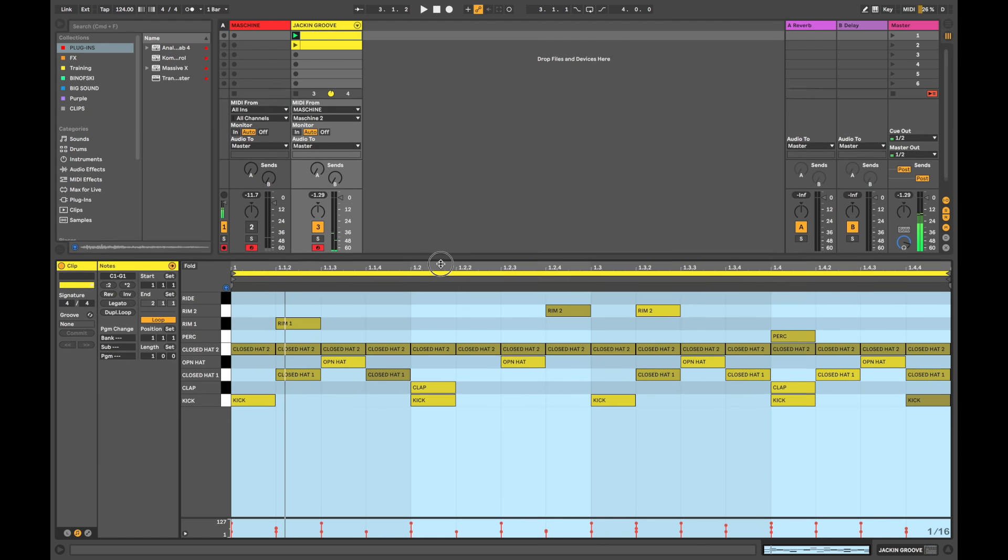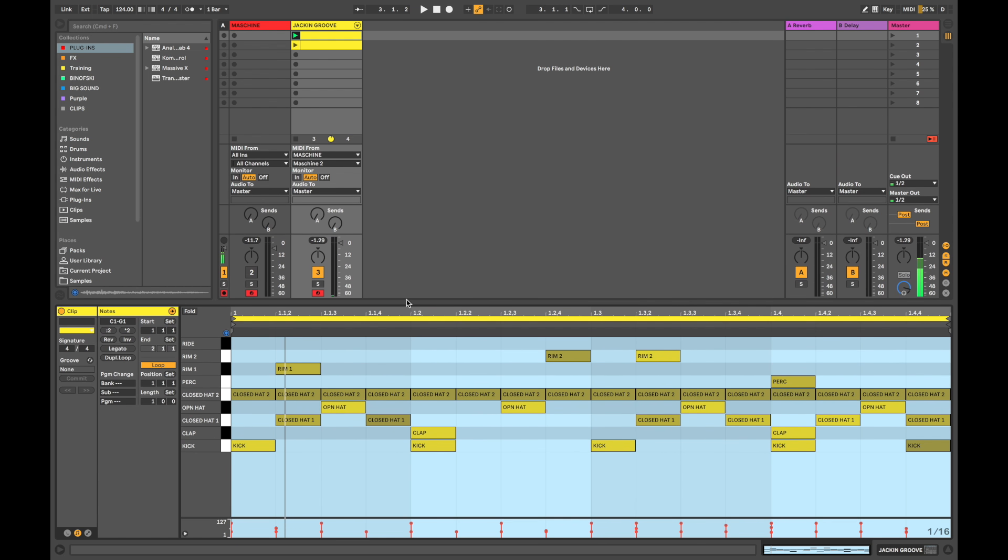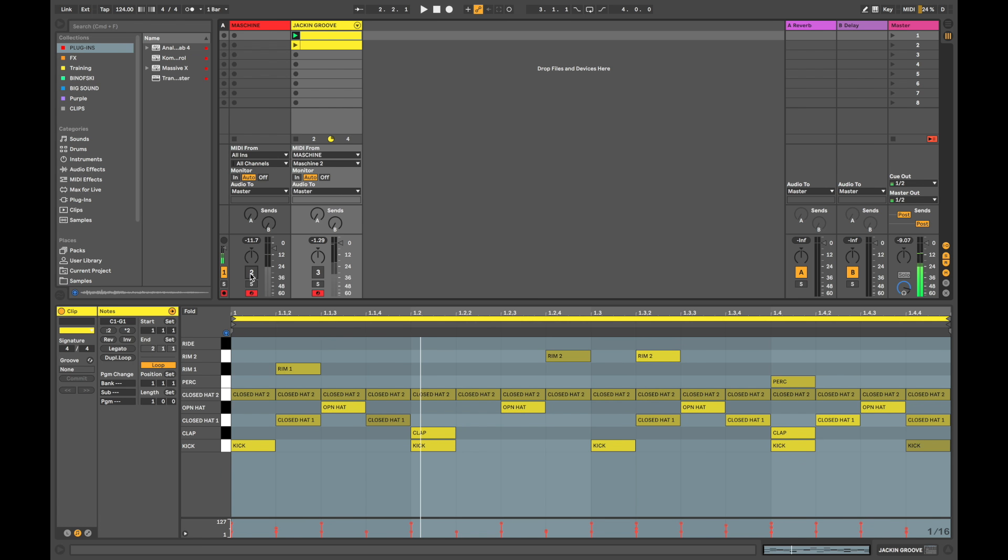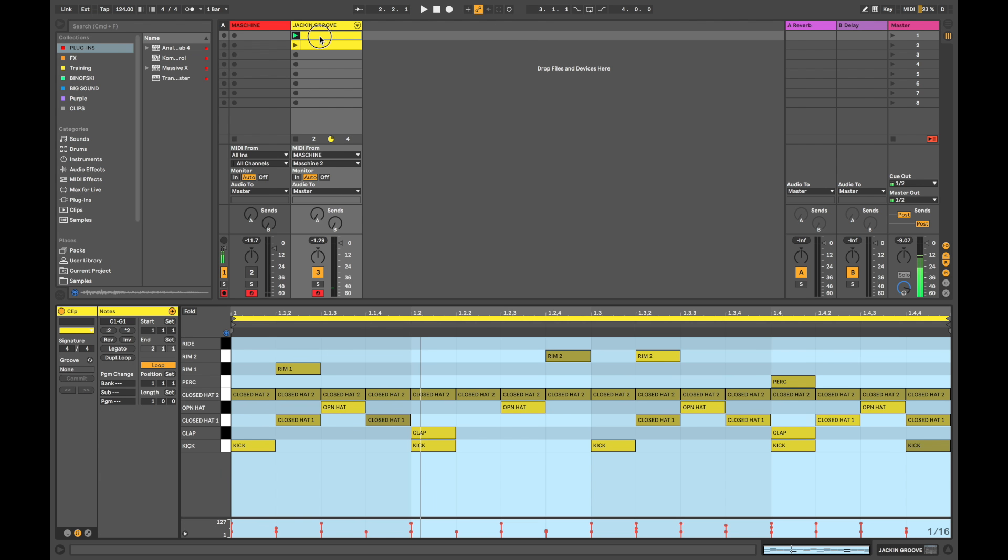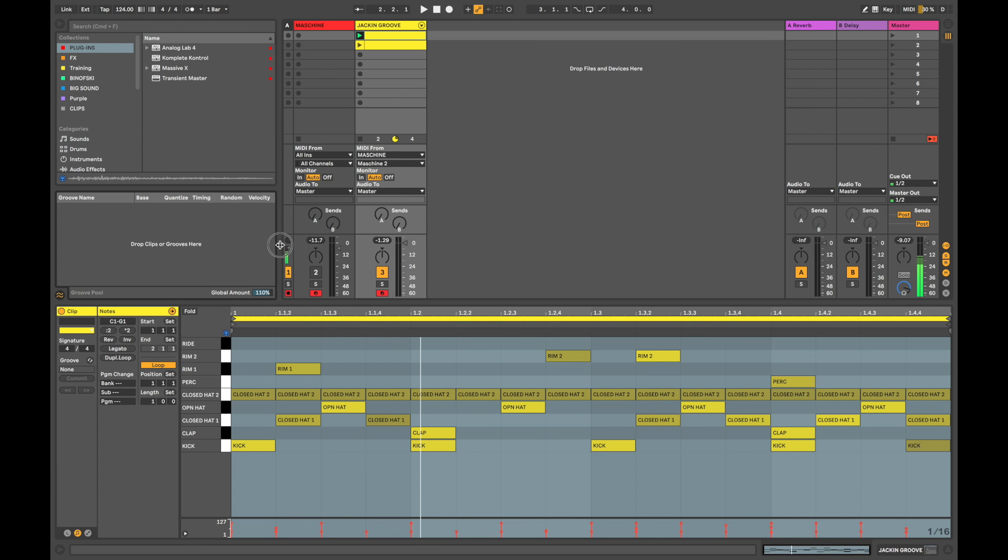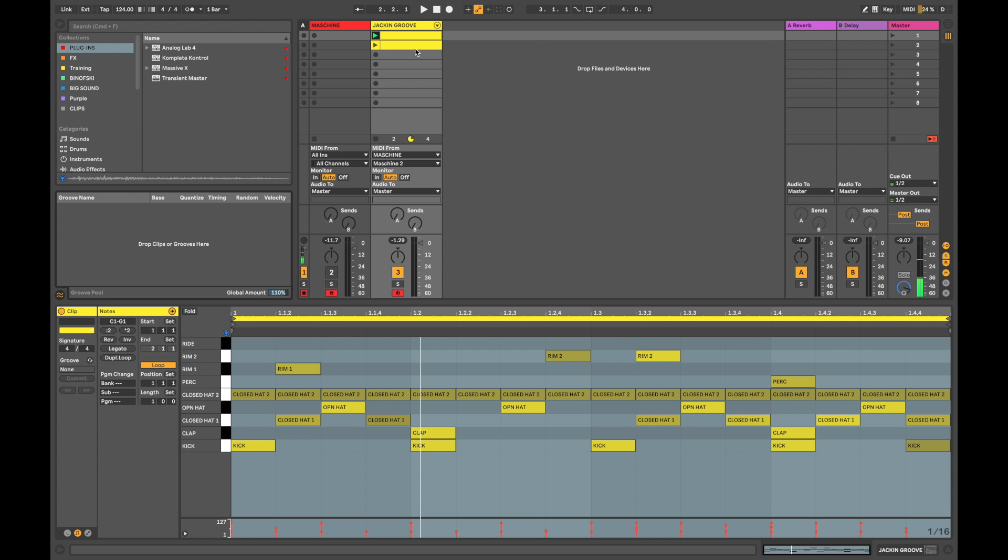Nice. Now, you'll probably notice that in comparison to this guy, the Ableton one, or the drum rack one, is sounding a little, sort of, not quite right. It doesn't have as much groove and as much swing, and that's because we need to go over here and apply some groove templates to our clip.